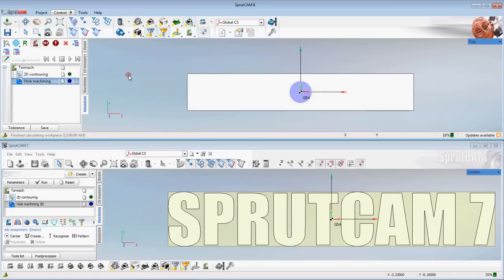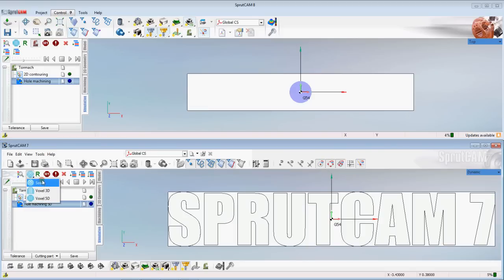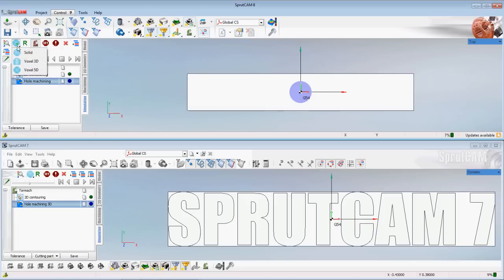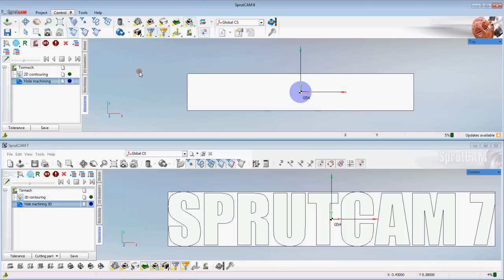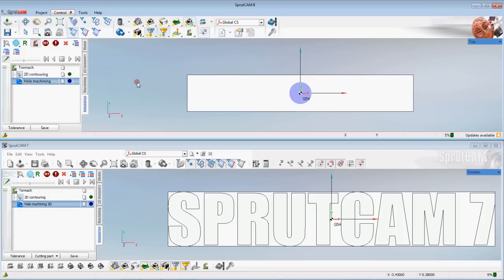In the simulation tab, as in SprutCam 7, some things that some people just don't realize are there are the solid, the voxel 3D, and voxel 5D. It's the same thing in SprutCam 8. Voxel 5D is going to give you a very nice simulation usually, comparatively speaking, to the rest. Simulation kernels otherwise very close to the same.